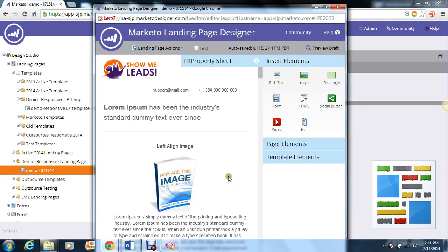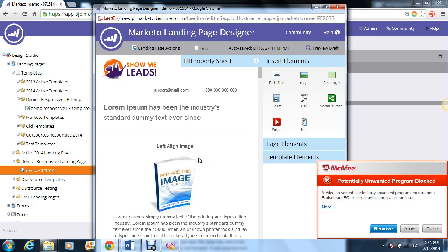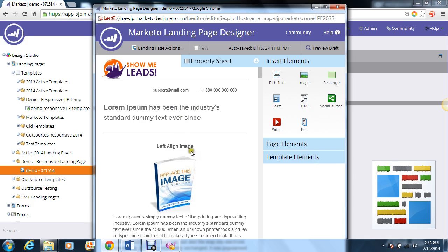Now, unfortunately there aren't too many edits you can make at the landing page level, if any. The way responsive templates work is you have to make these edits at the template level, so any content changes would have to be in the HTML source code of the corresponding template.